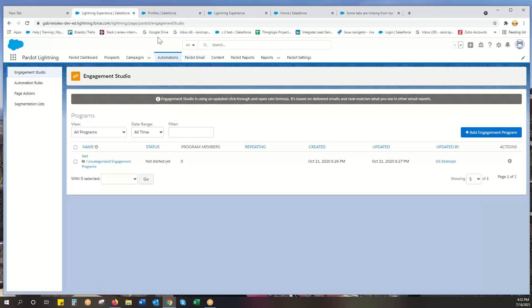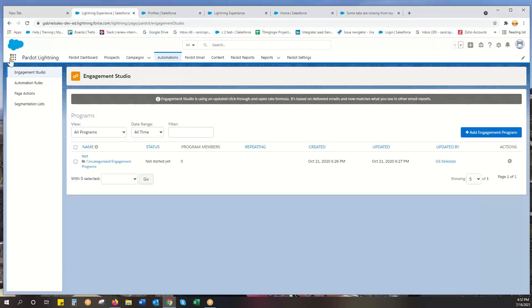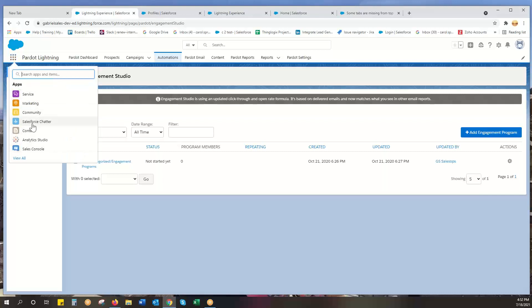How you fix this if it's not showing up here: first, make sure the person has permission to the Pardot Lightning app. Everything in these waffles are different apps. Pardot has its own Pardot Lightning app.